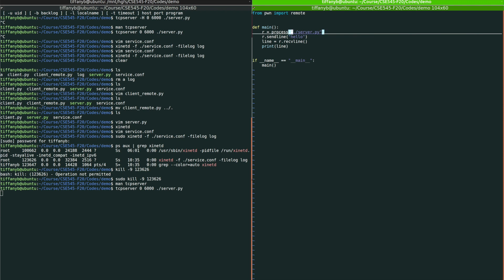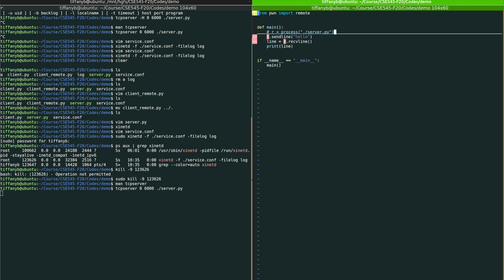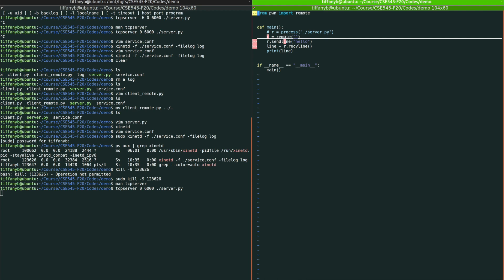So all you need to do is just use another function called remote. And instead of doing process, what we are going to do is to redefine this connection as r equals remote. And then we just put the address, which we can use localhost to specify the current host that you are using, and the port.